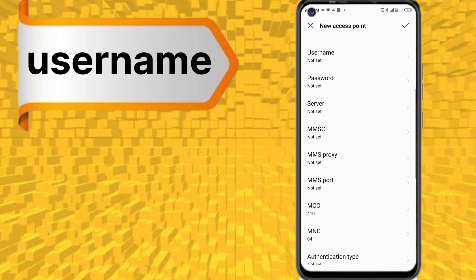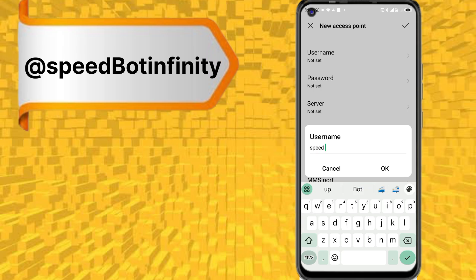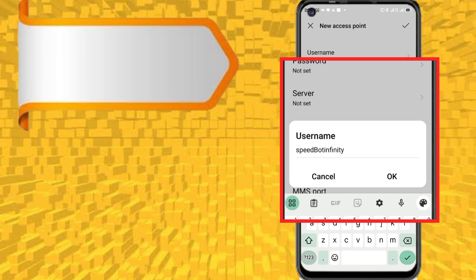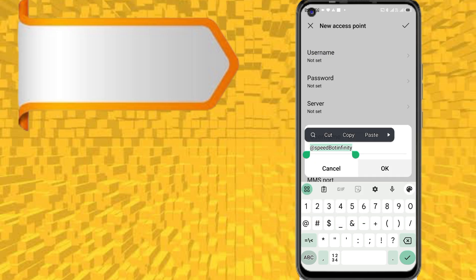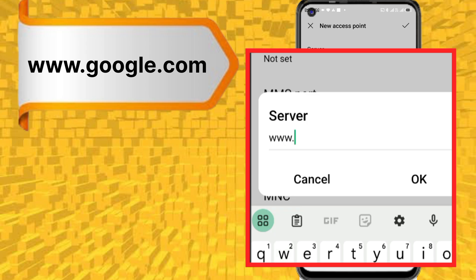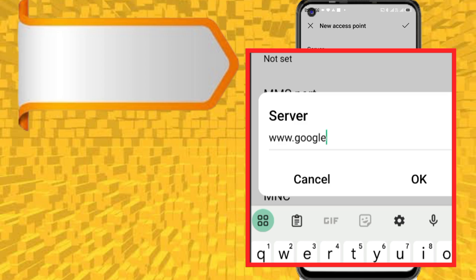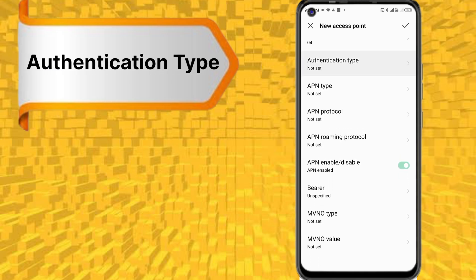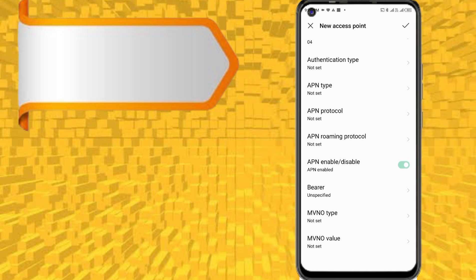User name. Authentication type: PAP or CHAP.